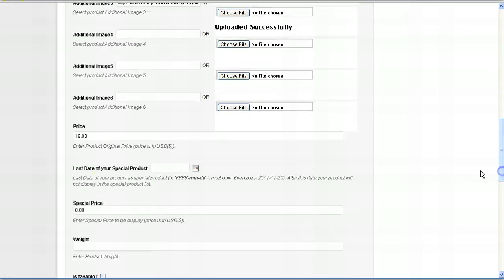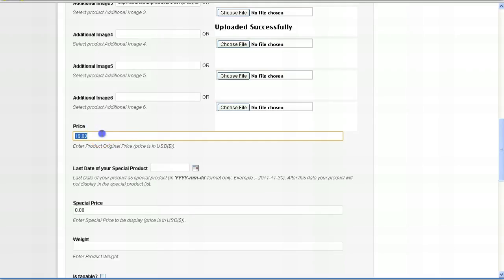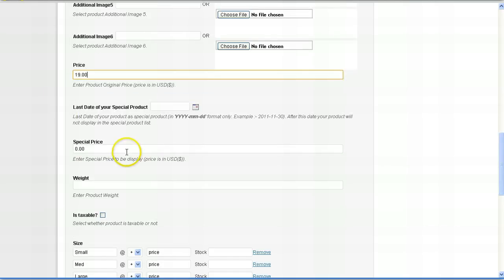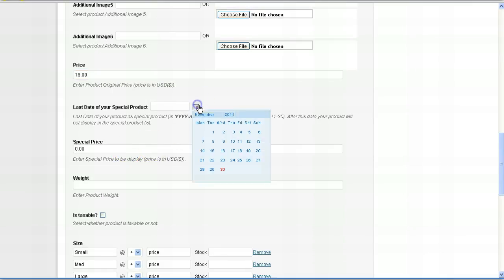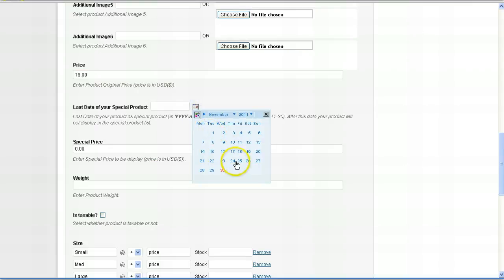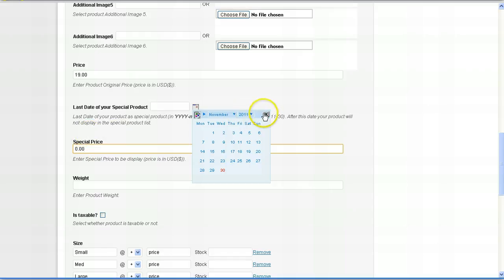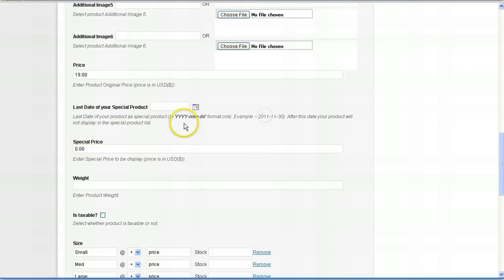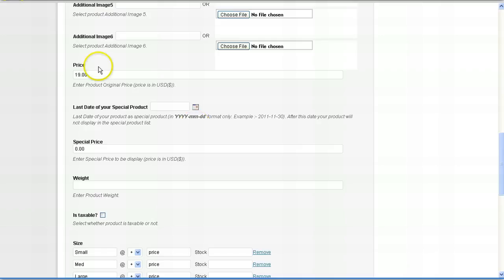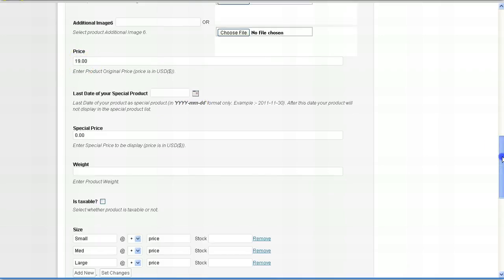And then what you do is edit the price. For example, I set this at 19. And here's a nice little neat feature. If you want to run a sale, say you want to run a sale from now until next week, you can select when your sale ends and then put the sale price. And what will happen is the website will actually display the sales price up until the date that you select. And then once it reaches that date, it will revert back to the original price. Very nice little feature.